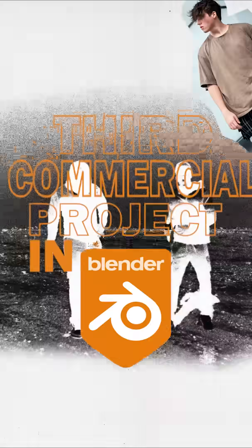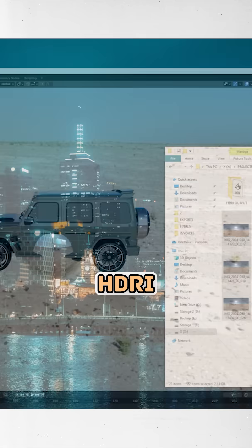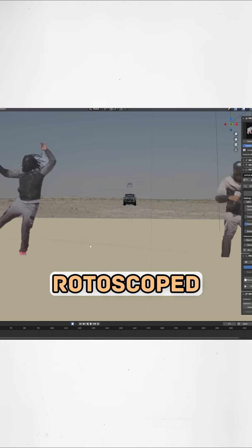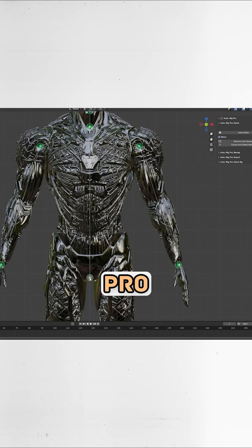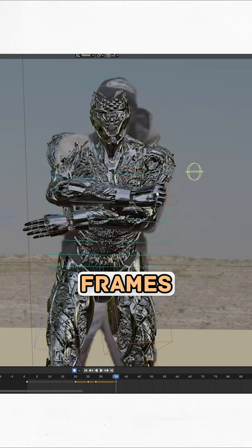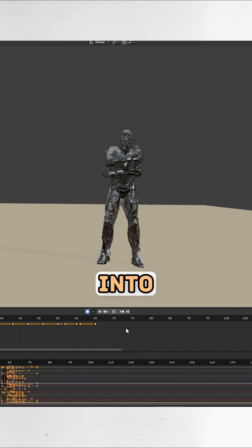Here's my third commercial project breakdown and how I made it. First thing was to stitch the HDRI from set, import and prep the car model and rotoscope footage, rig the digital doubles using Auto-Rig Pro, then match-move the digital doubles for about 100 frames to the actors.